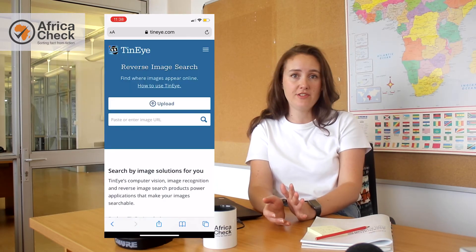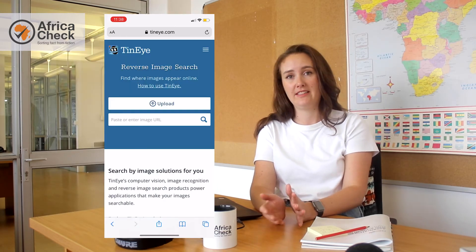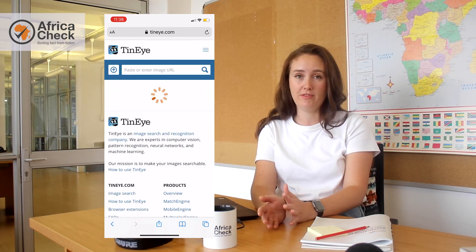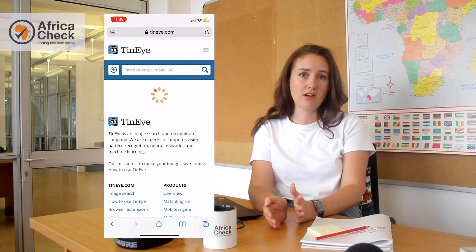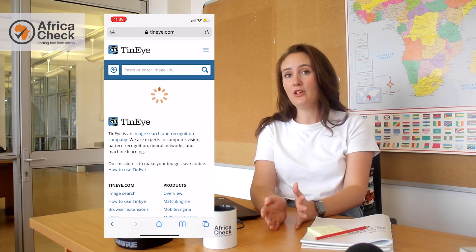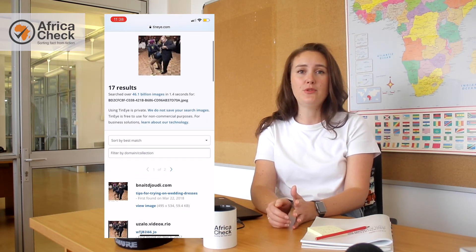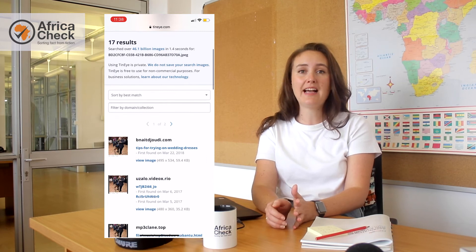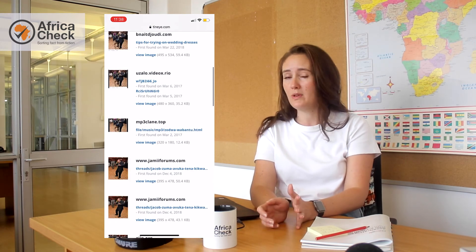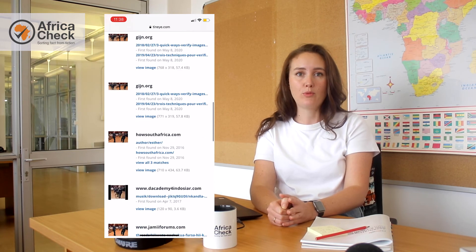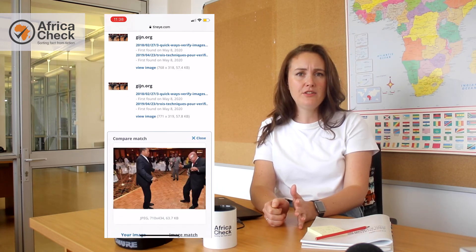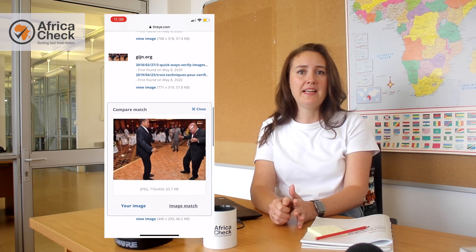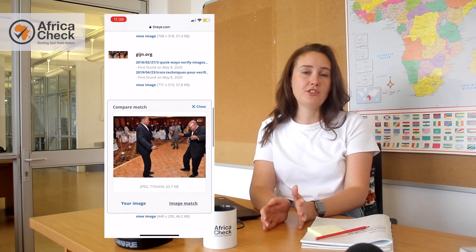You just have to follow these easy steps. First, download the picture onto your device, whether it's a laptop or your phone. Open TinEye.com, upload the picture, and then click enter. It'll then show you a list of the times and the places where that image or one similar to it have been published before. You'll be able to look at when and where they were published, and you'll also be able to compare different versions of that picture.